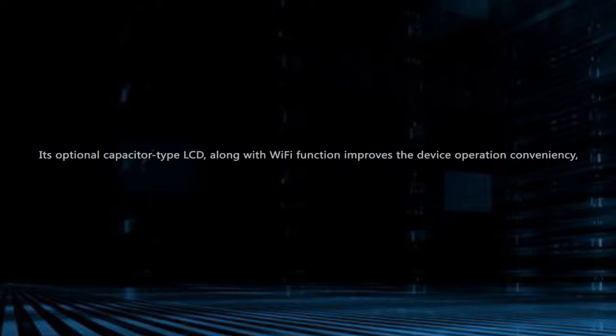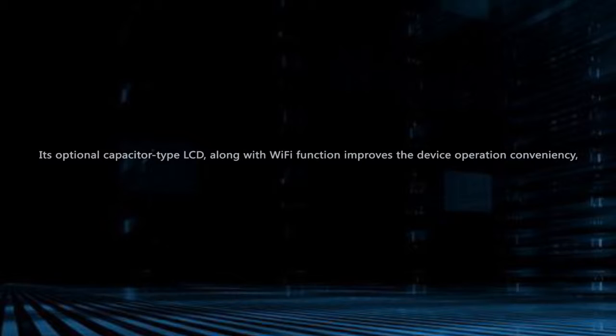Its optional capacitor type LCD along with Wi-Fi function improves the device operation conveniency.